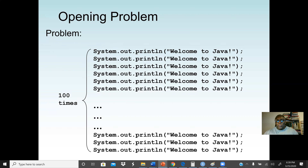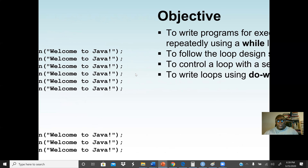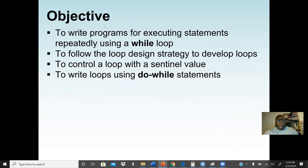A Java loop statement normally repeats — the statement may repeat continuously based on the condition given. Our main objectives in these lectures are to write programs executing statements repeatedly using a while loop, to follow the loop design strategy to develop loops, and also to control a loop with a sentinel value.